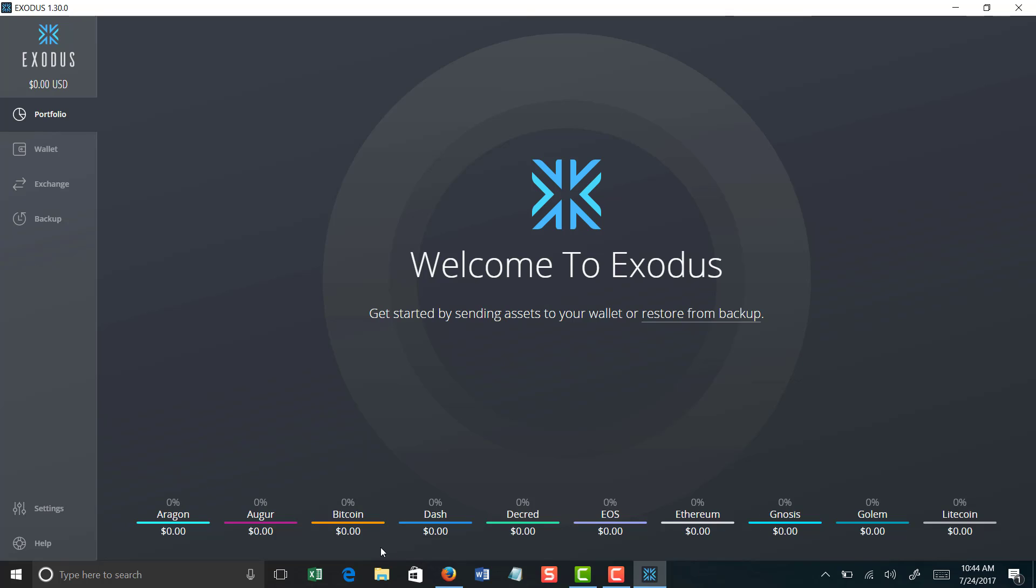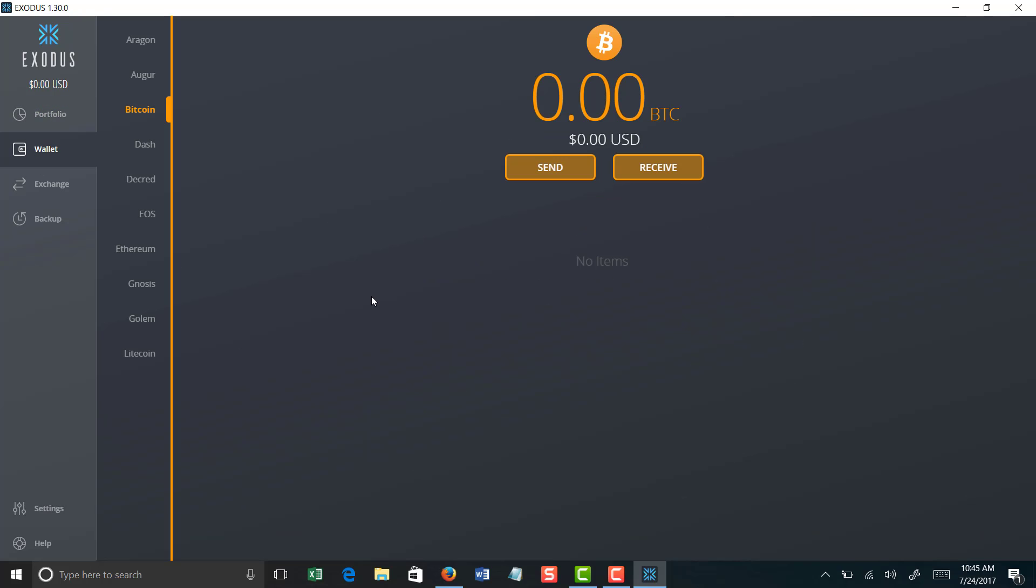So whether you had Bitcoin or Dash or EOS or Ethereum or Litecoin, this will show you, once you actually log in, it'll show you how much in US dollars that you have or what it equates to. So if you have one Bitcoin, I think Bitcoin today is at $2,700 some odd dollars, it would show right here under your Bitcoin amount. It would show you exactly how much you have worth in US dollars in Bitcoin.